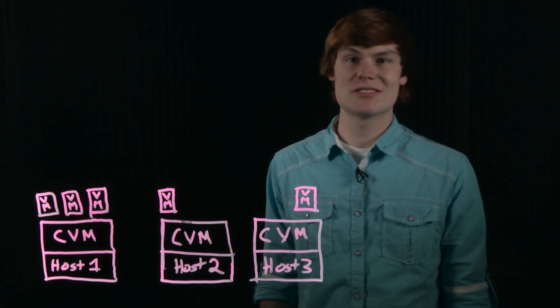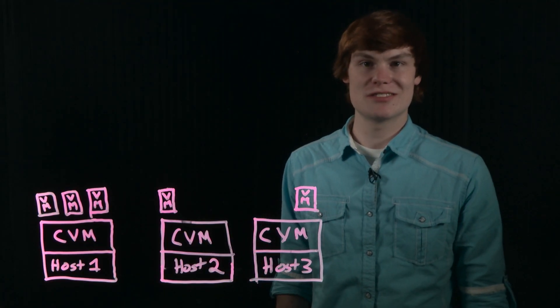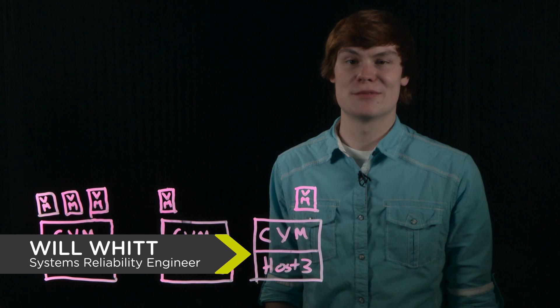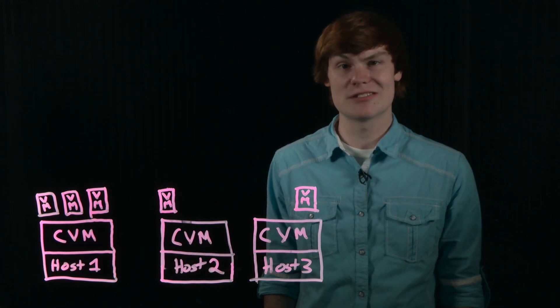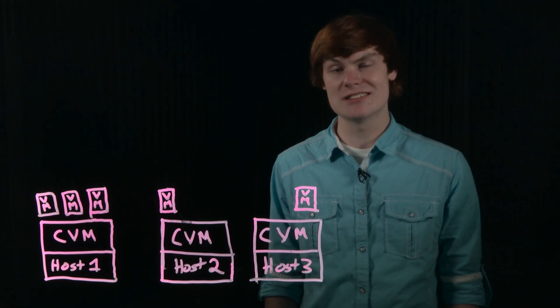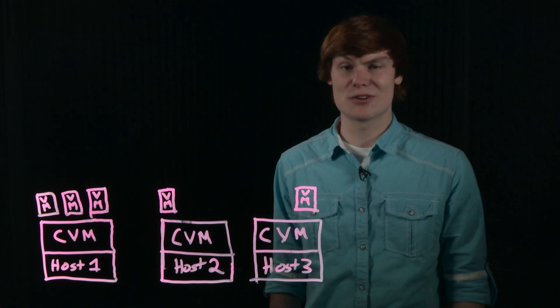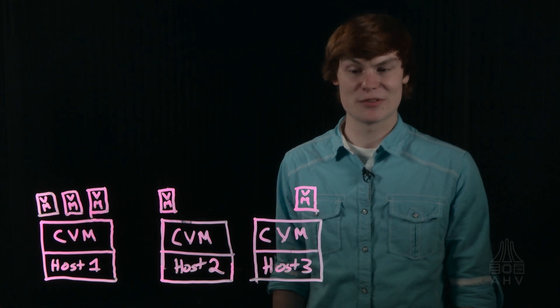Welcome to another Tech Topics in the Acropolis series. My name is William Witt. I'm a Systems Reliability Engineer here in Durham, North Carolina and today we're going to be talking about just how easy it is to upgrade your Acropolis hypervisor.